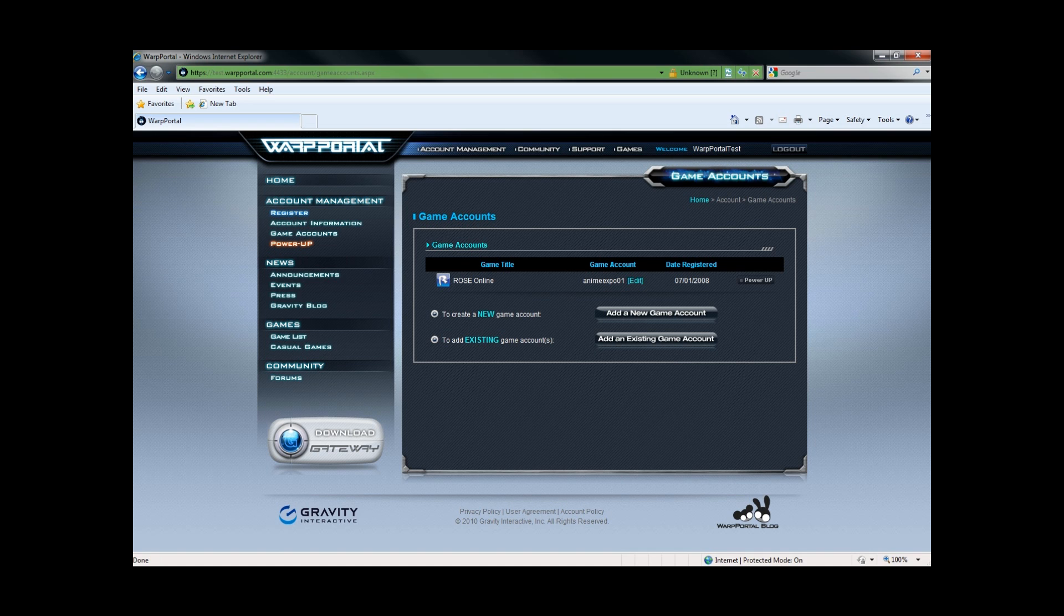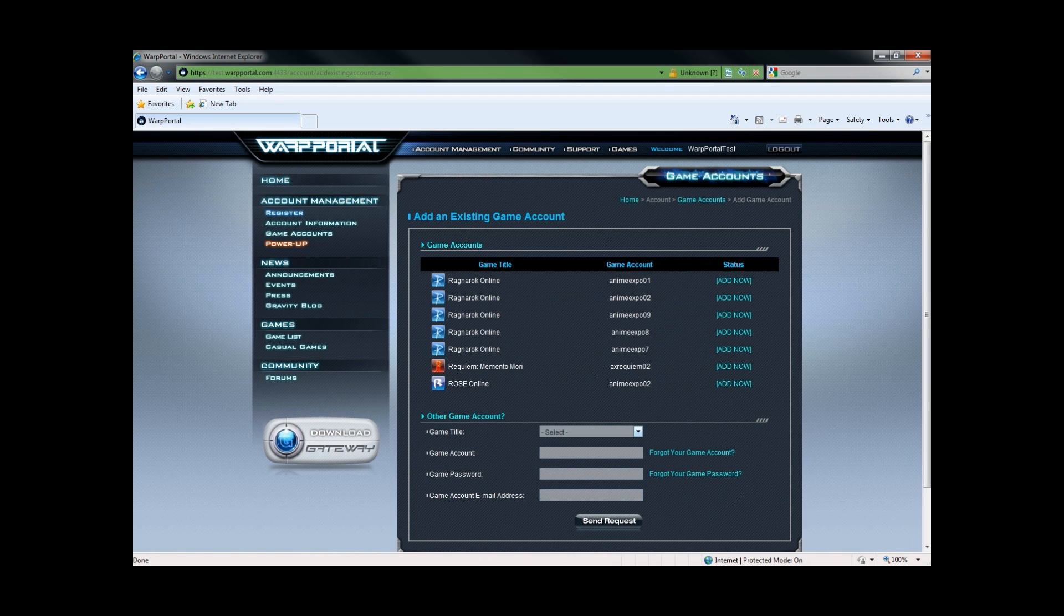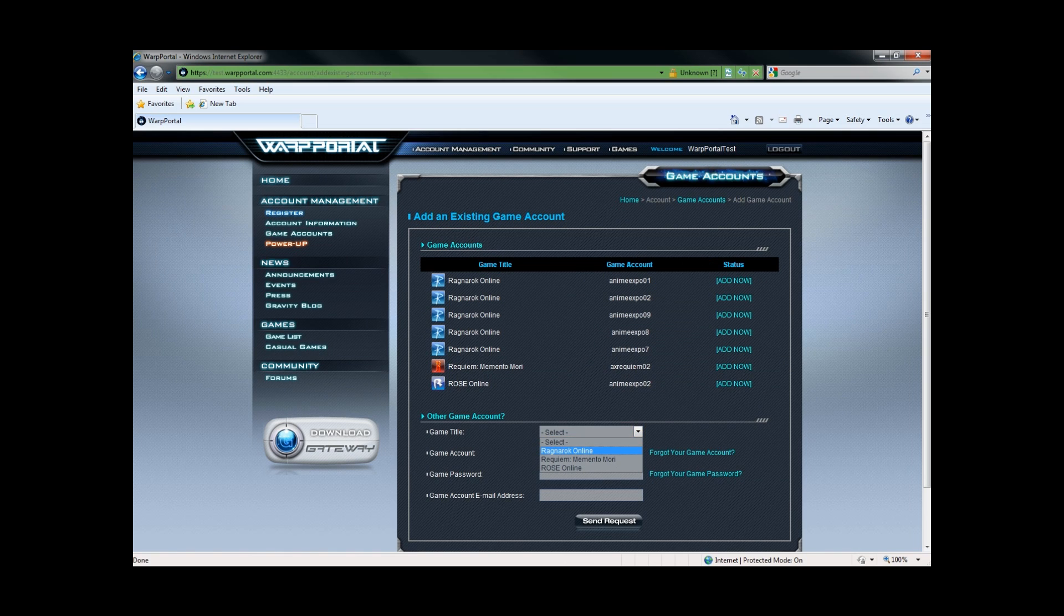I can continue doing this for as many games as I want. So let's do one that I do not have the matching email address for.